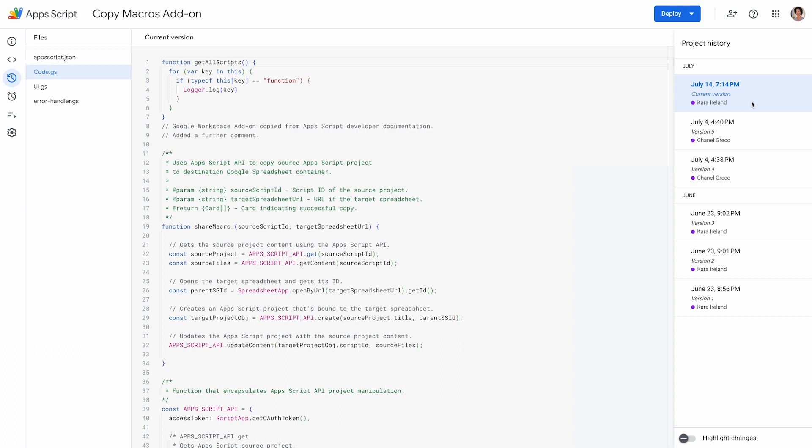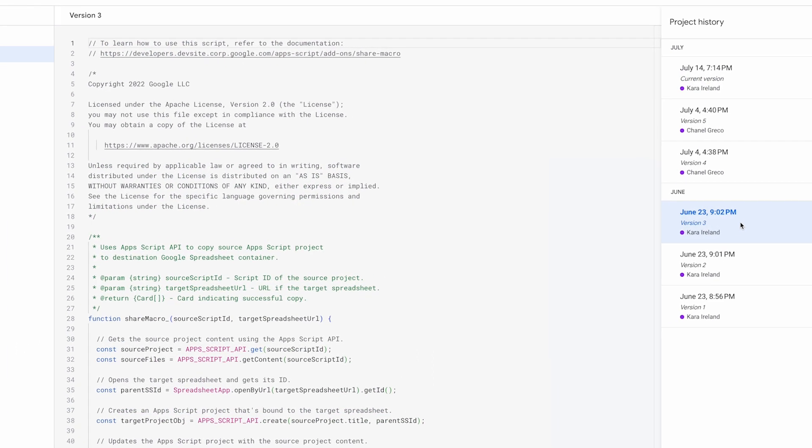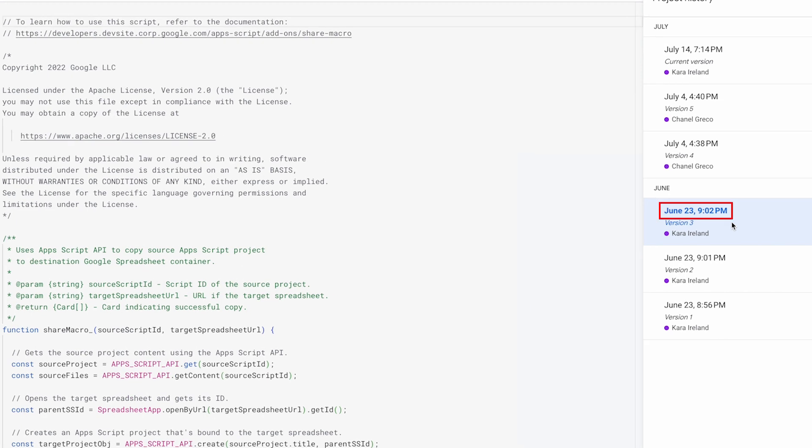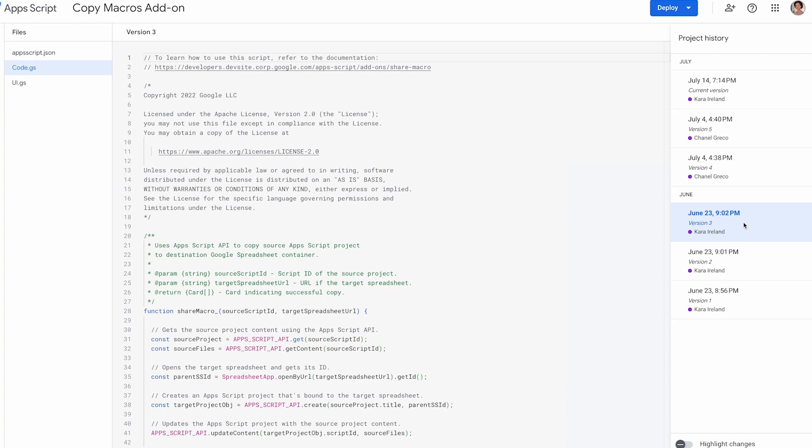To view a previous version, select the version you want to view. The list of versions has the creation timestamp, the name of the version creator, and the version description.